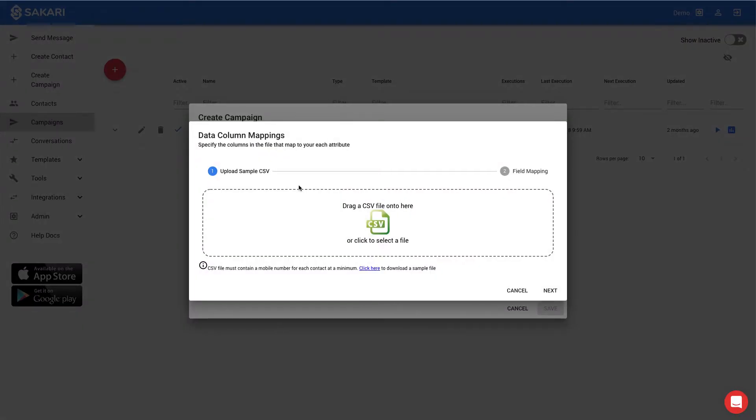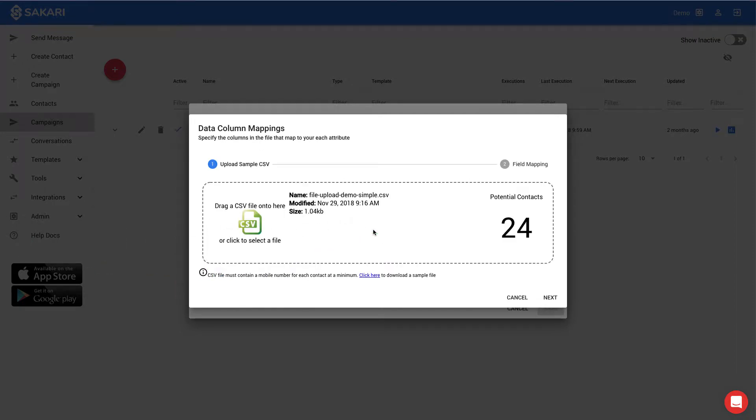So this is the interface to be able to upload my file that we looked at earlier. To upload the file, I'll simply drag the file over, and the system will automatically recognize the number of rows. And I can click Next, and now I'm ready to map the fields.